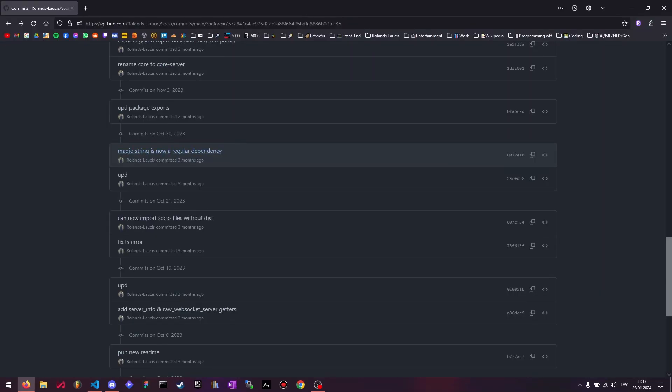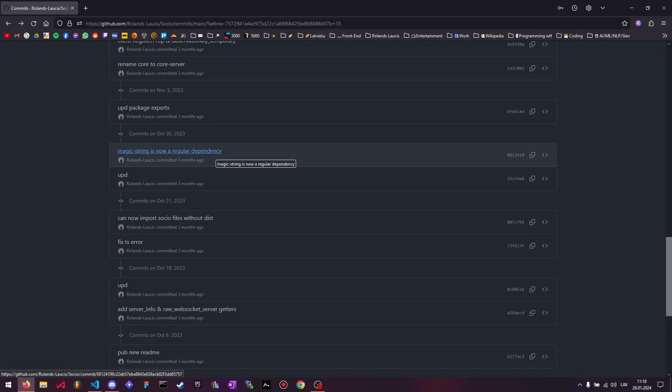So there was some issue with the magic string being a dev dependency instead of a regular dependency when I was building a Next project, so now I changed that and it works. I don't remember what exactly the issue was or why it was an issue, because I think it should technically be a dev dependency because it's only used by build tools like Vite.